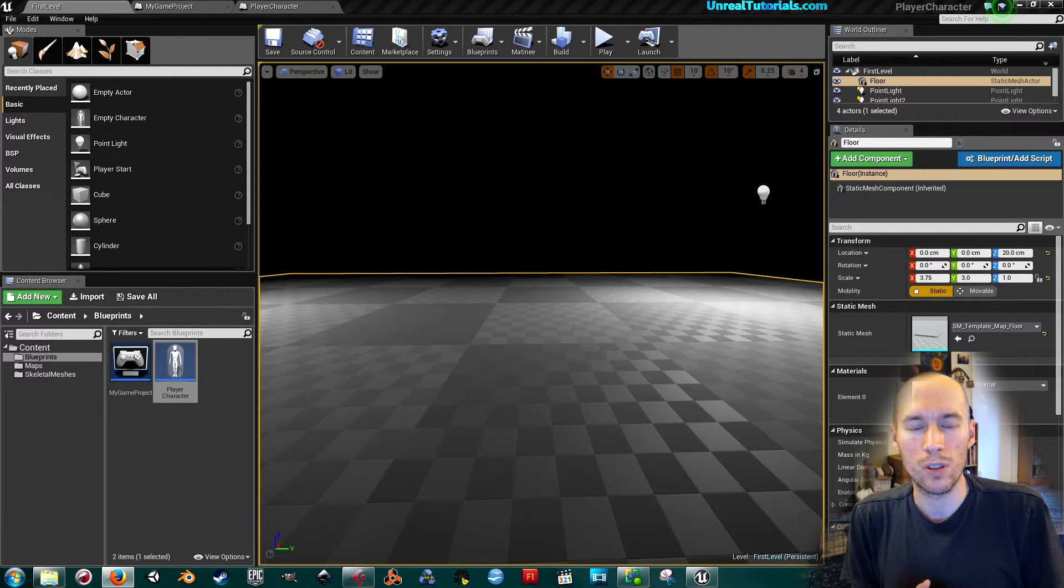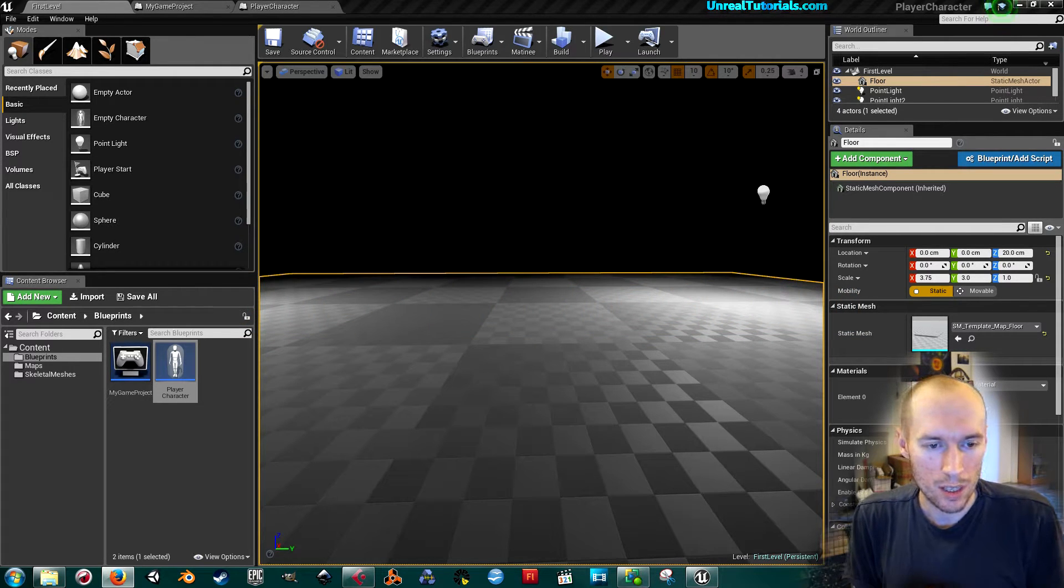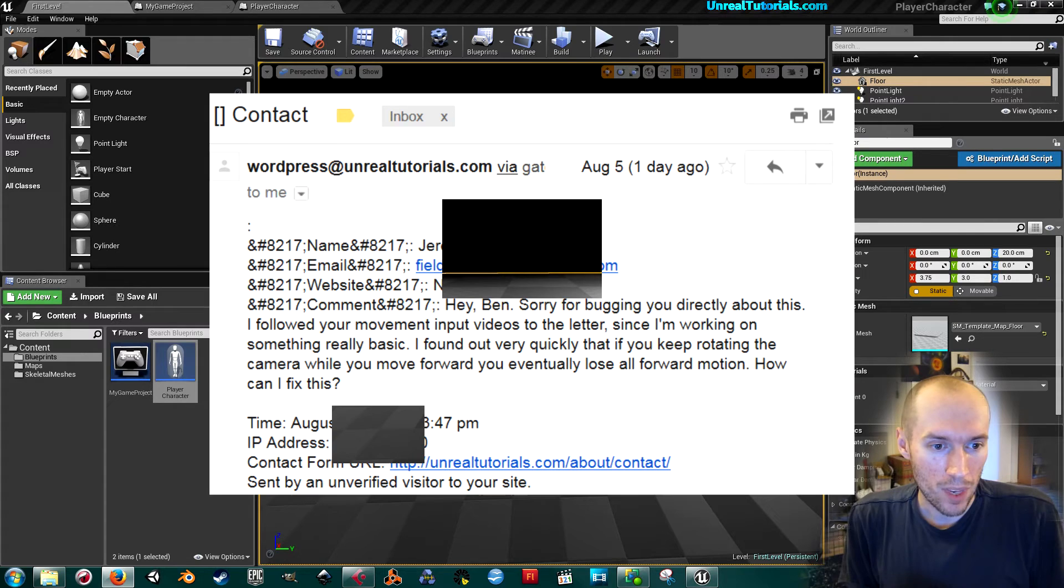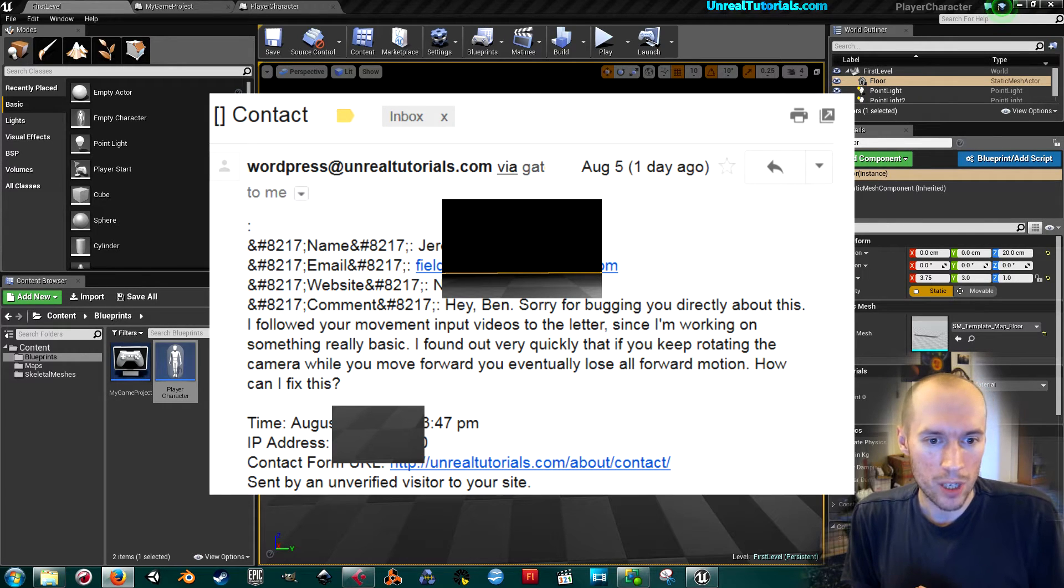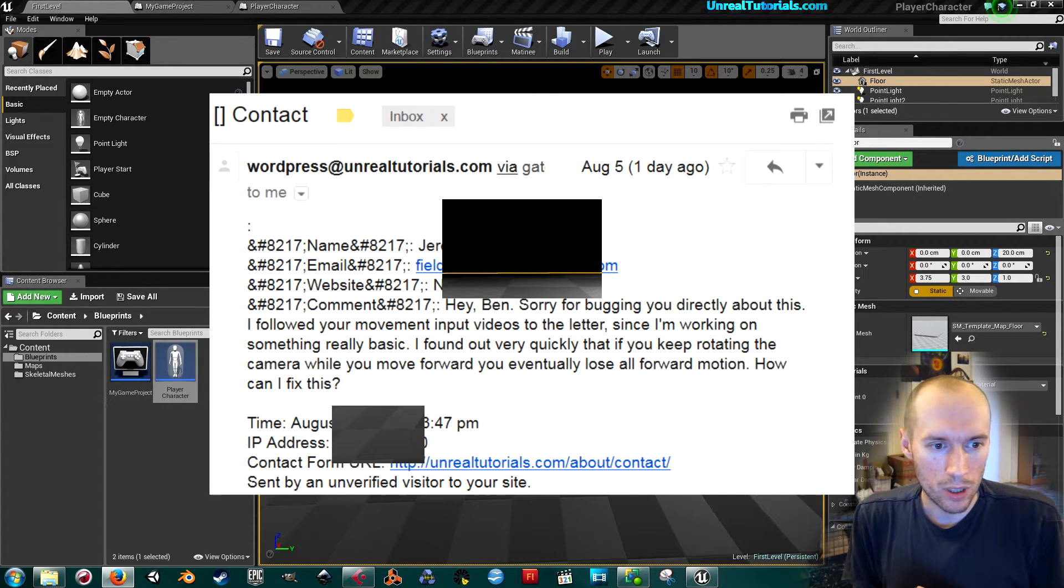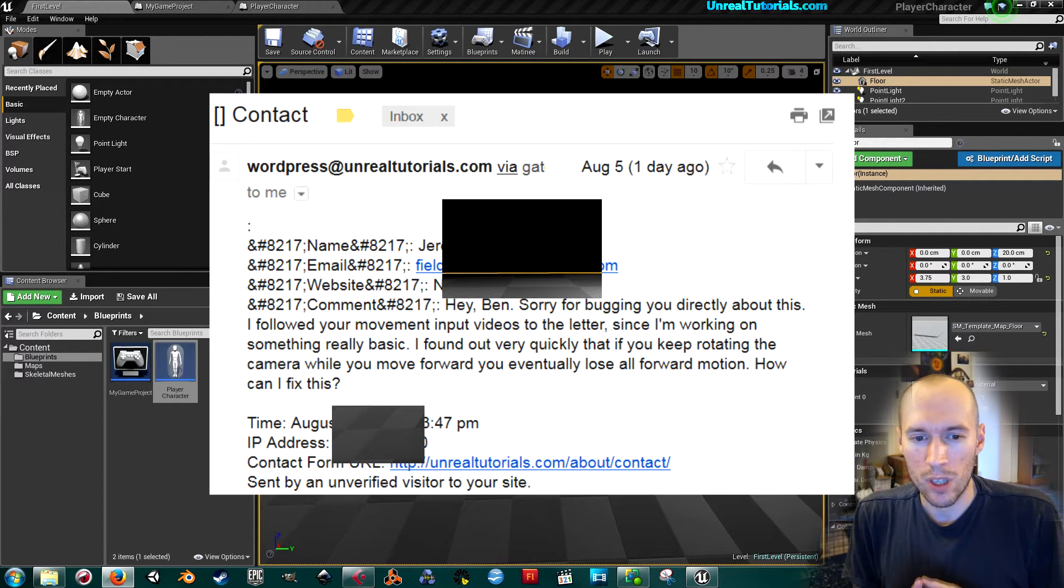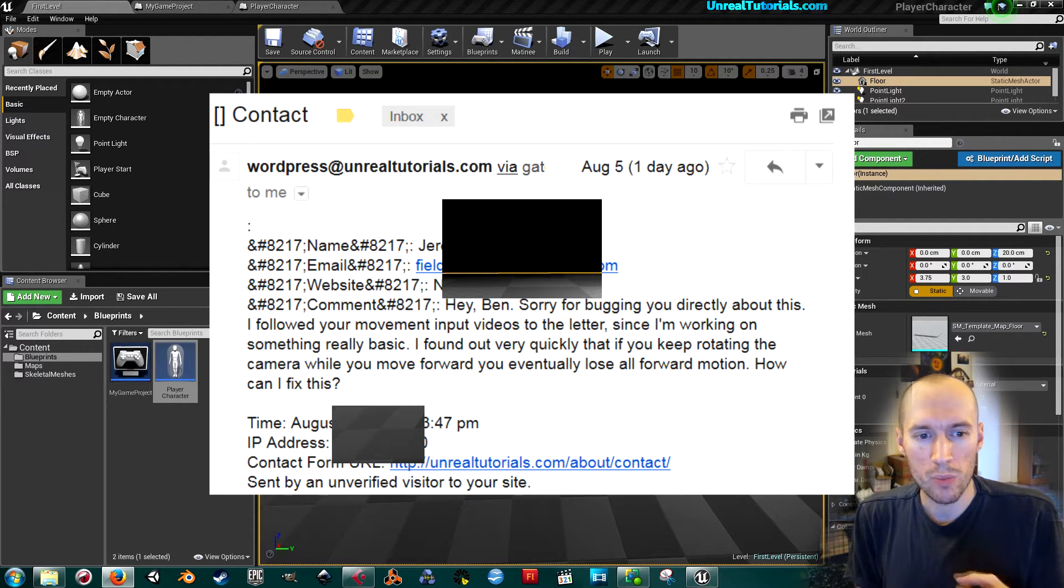He sent a message through the unrealtutorials.com website saying: 'I followed your movement input videos to the letter. Since I'm working on something really basic, I found out very quickly that if you keep rotating the camera while you move forward...